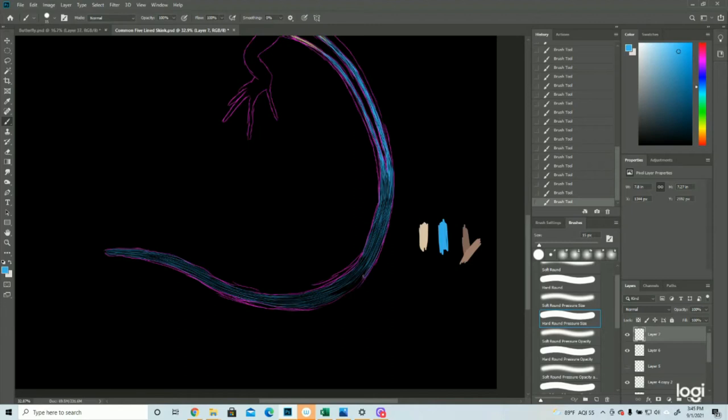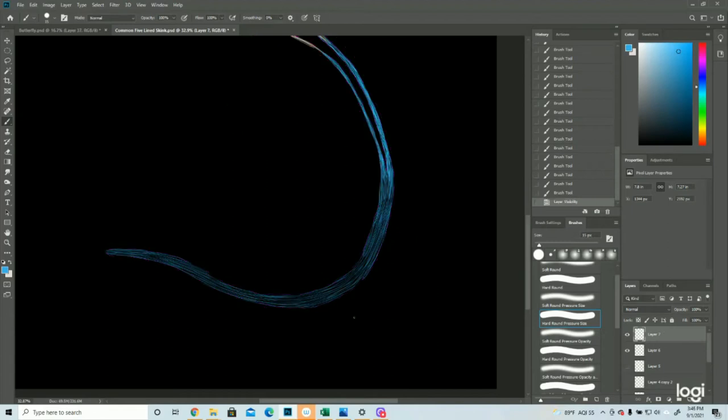I often turn my body in very strange positions in order to draw. It's all just muscle memory. I haven't taught my muscles how to draw on certain angles, so I have to twist to where I'm comfortable. Alrighty, so there's our tail.